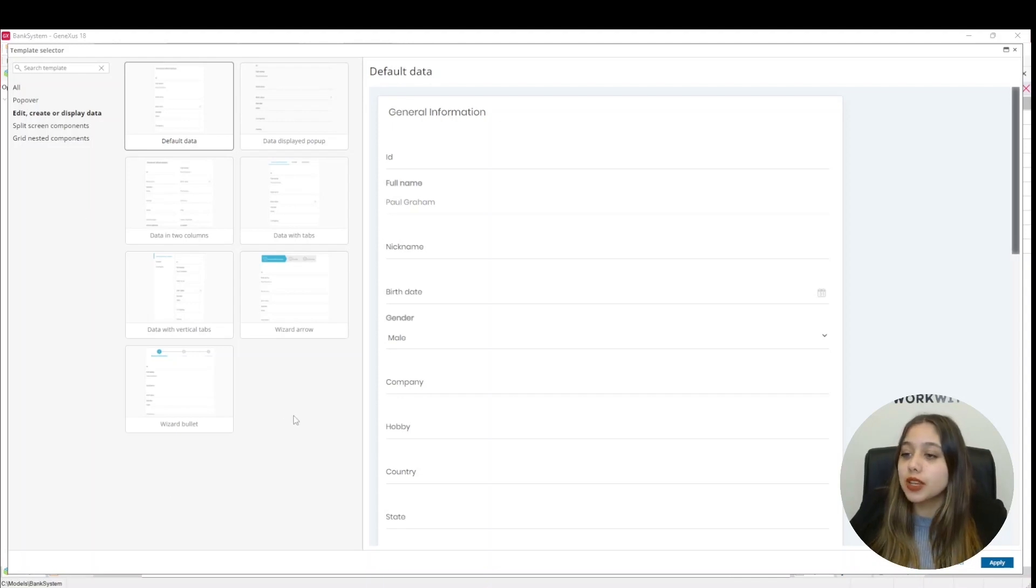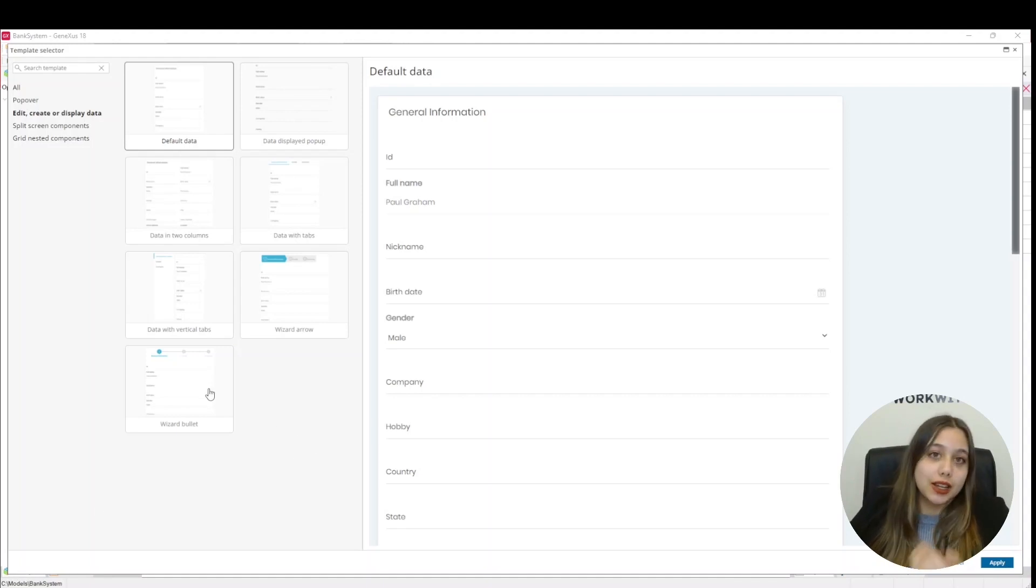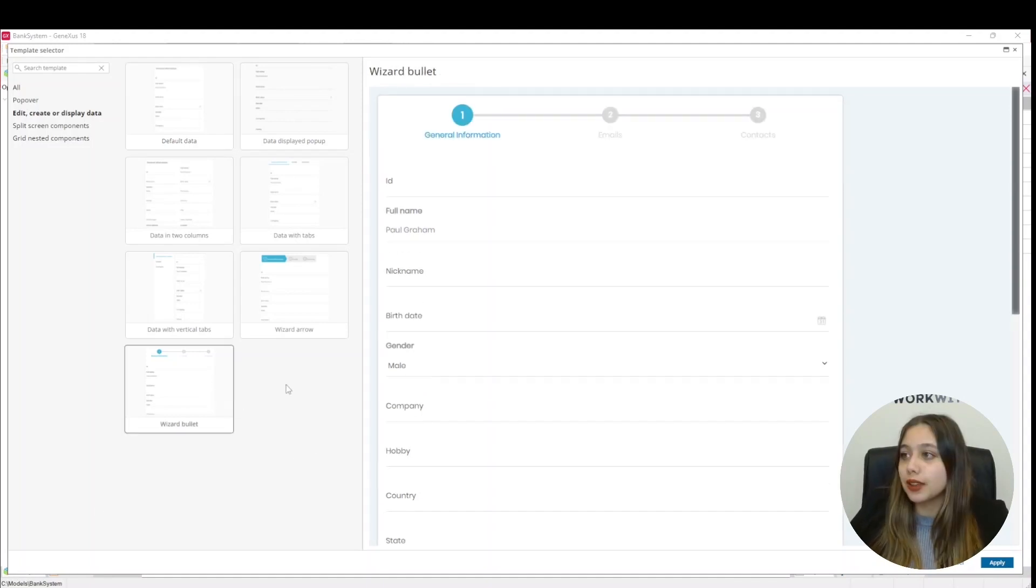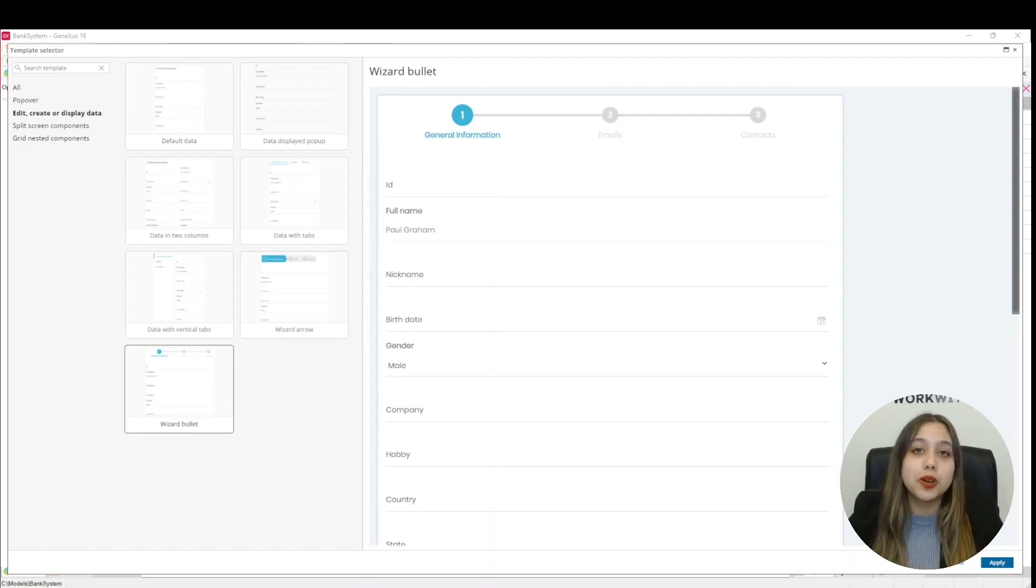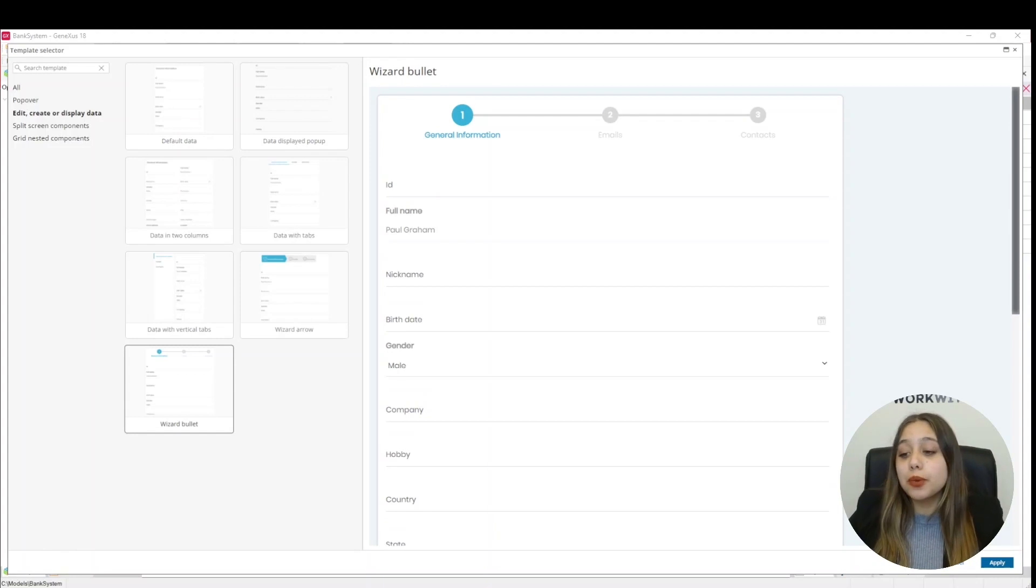This is the template, but with the difference that this one has a step-by-step wizard where we can create all the steps that are necessary.